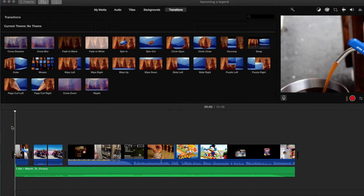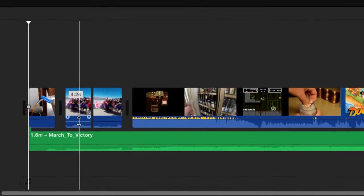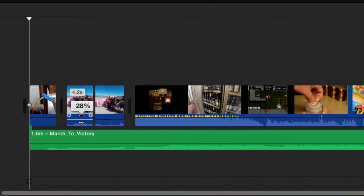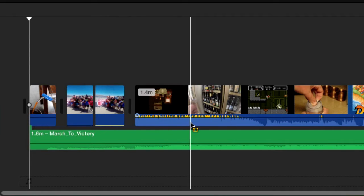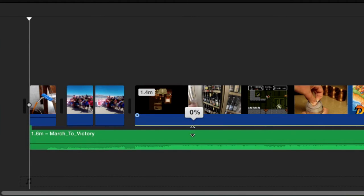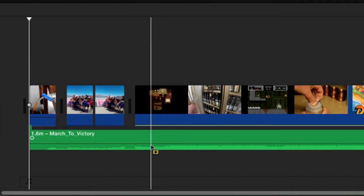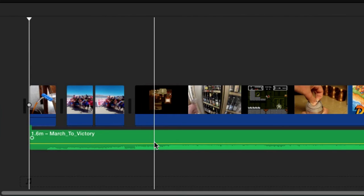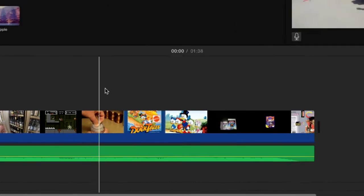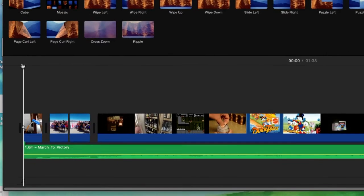First things first, you're gonna want to have all your video clips already out there — you can't really add a voiceover if you don't have your video clips. What I'm gonna do is pull down the blue audio bar on all these clips so I don't have audio from any of them. This is the background music we learned how to add, and I'm gonna bring that down to about seven.